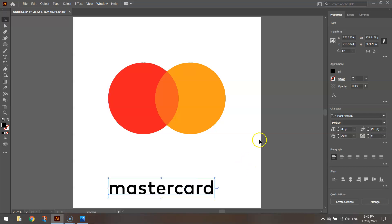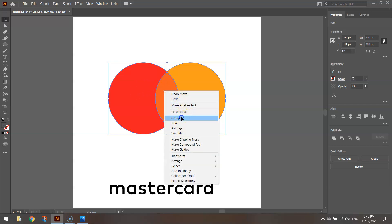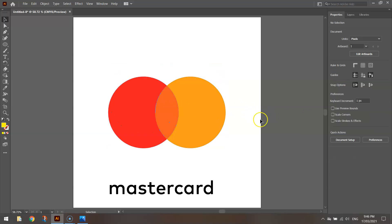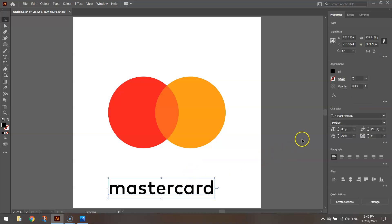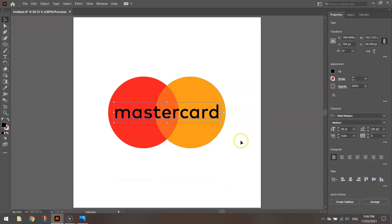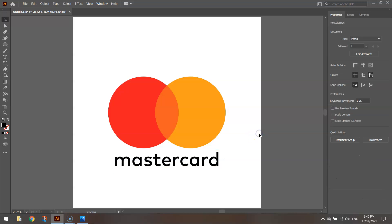Now to center everything precisely on the page. Move the text aside temporarily, highlight all the circle elements, right click and group them together. With them selected, go to the align section in the properties panel and horizontally align center — you can vertically align center too — putting the shape in the middle of the page. Do the same for the MasterCard text: select it, choose horizontal align center. If it lands on top of the circles, hold Shift and the down arrow key to nudge it below.